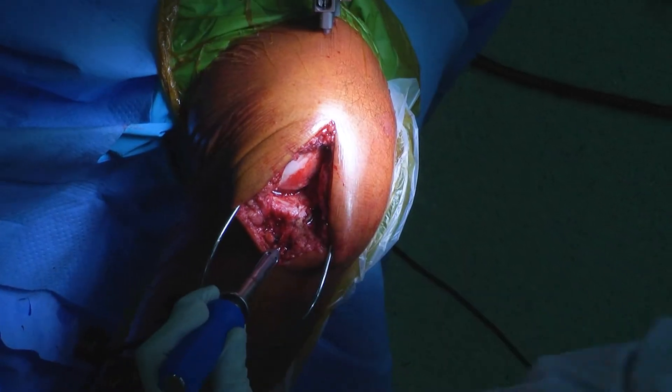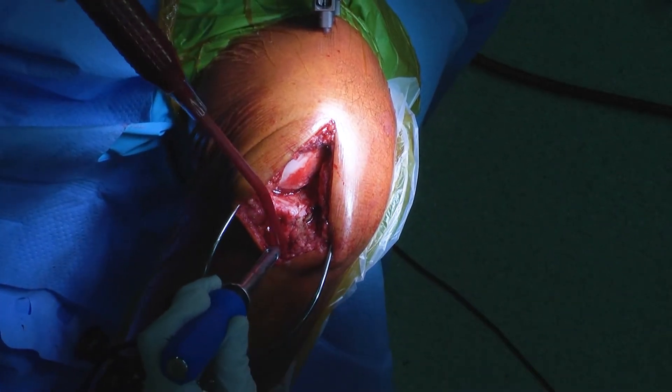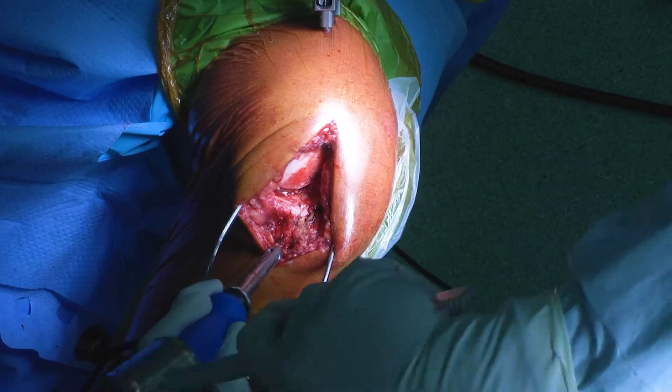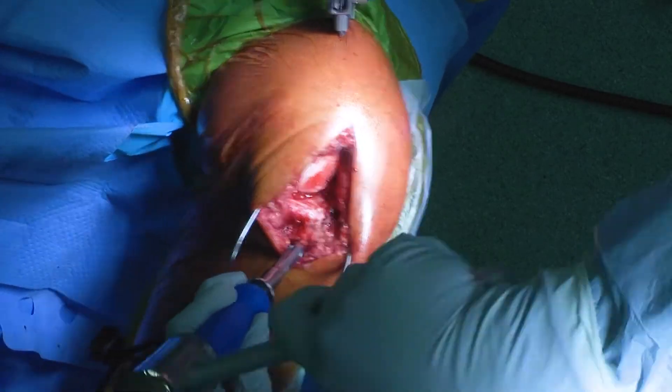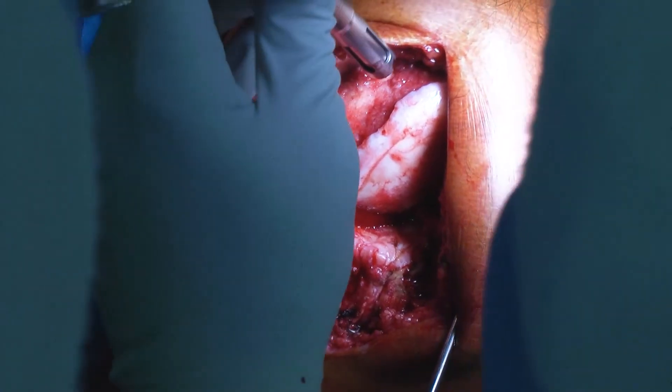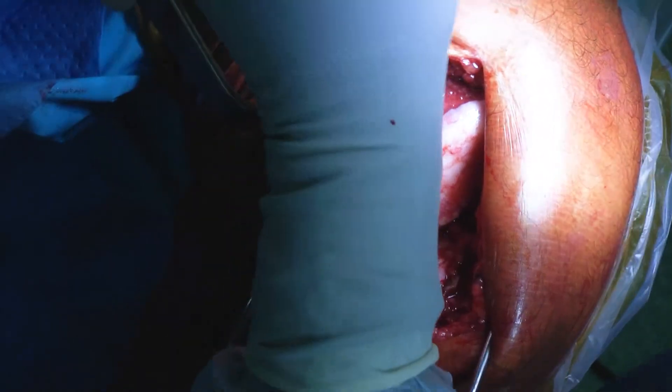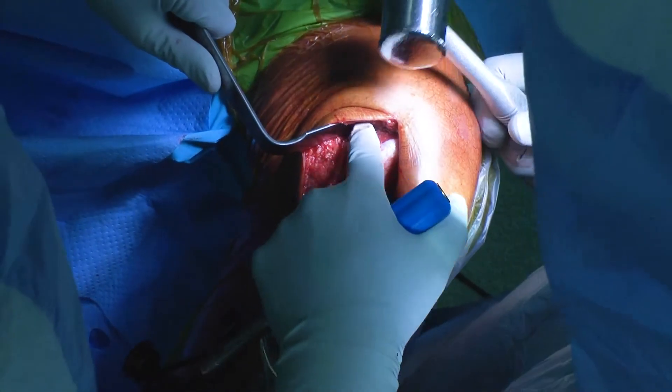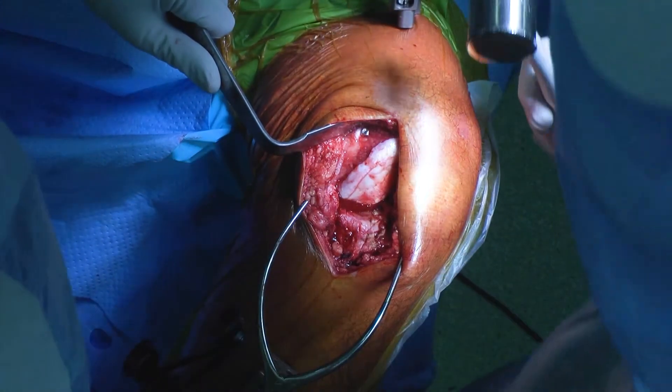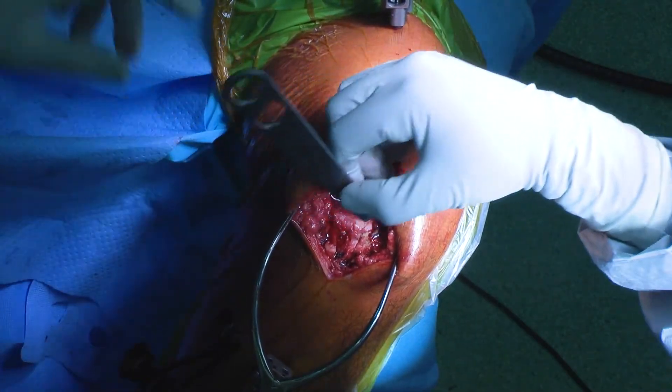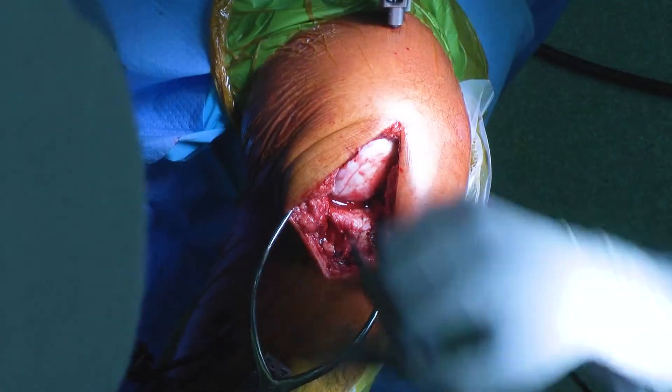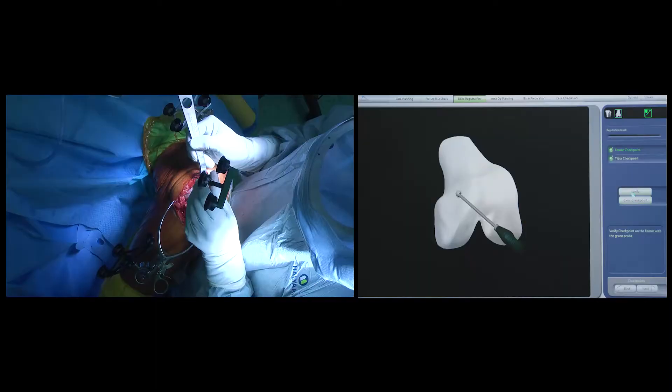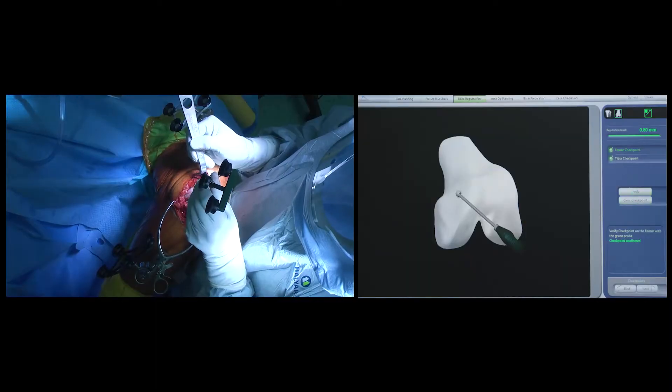The next step is impacting in place the tibial and femoral checkpoints. These checkpoints are constant landmarks that we can always go back to, to ensure that the tibial and femoral trackers have not been bumped or moved during the operation.